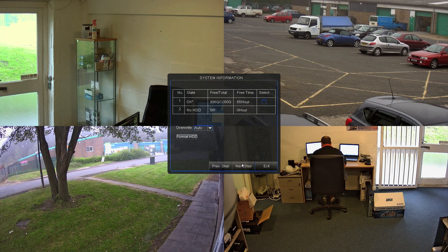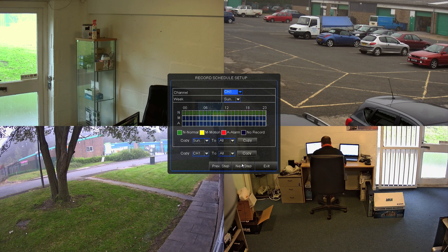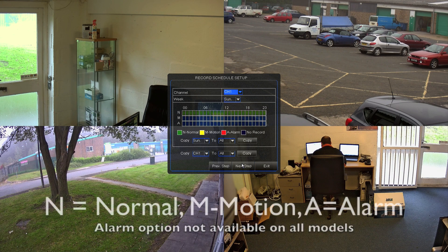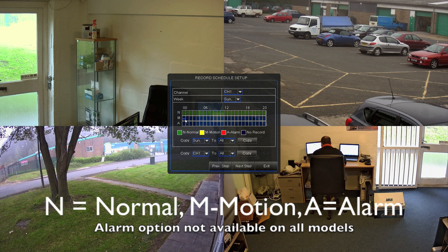The next step would be the schedule. This is how you set up how it's recording. By default it comes in as recording all the time, but you can set it to record motion, or motion and all the time. There are various settings.